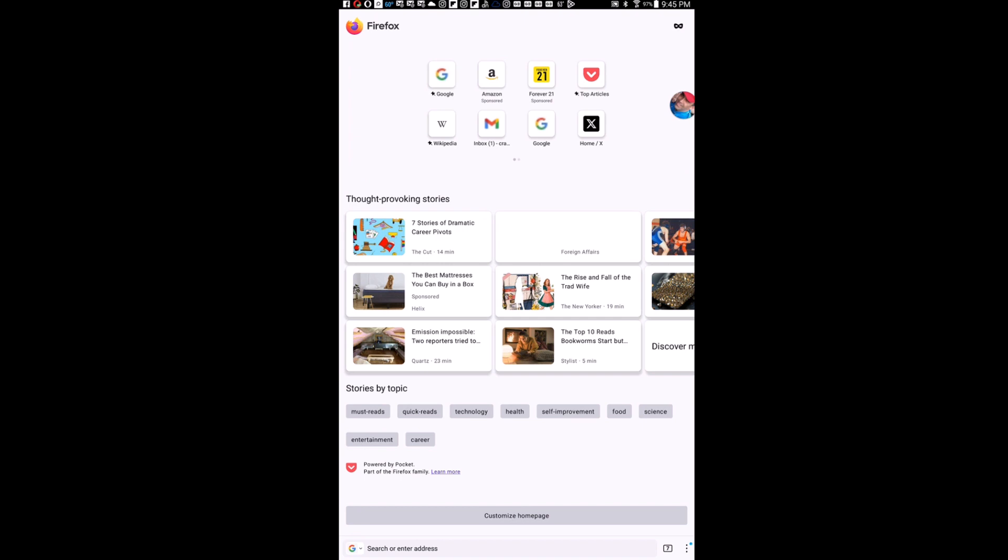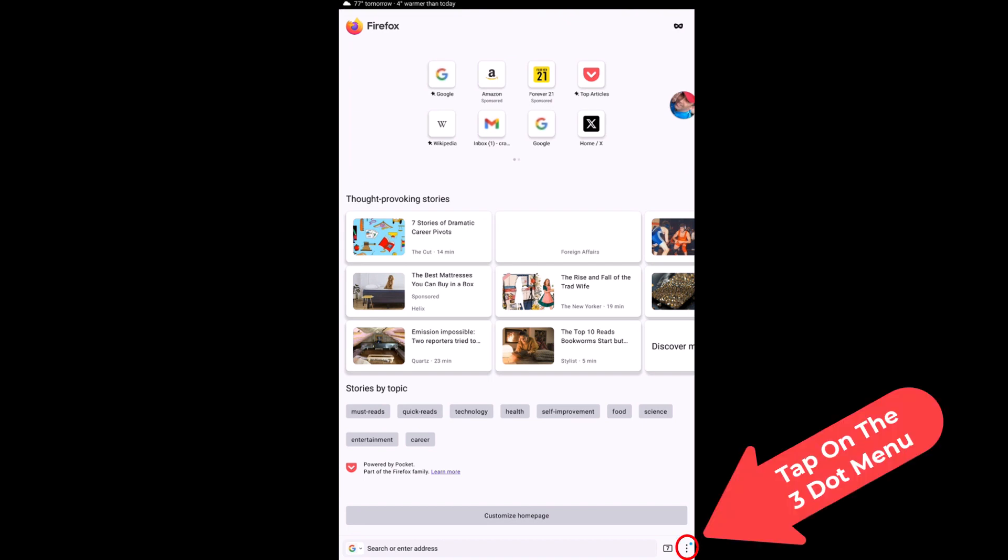First thing you want to do is go down to the lower right hand corner and tap on the three dot hamburger menu.